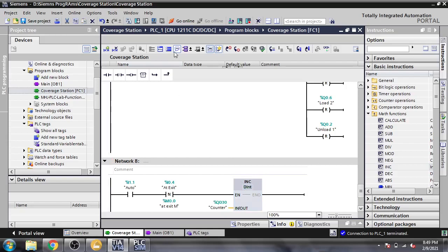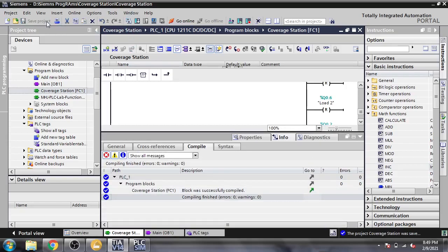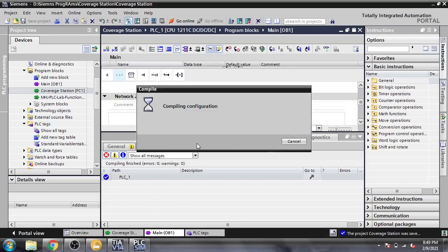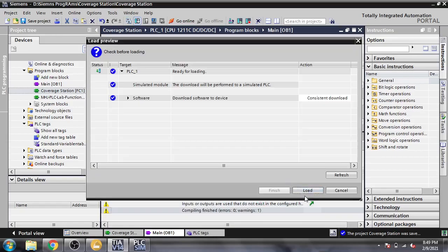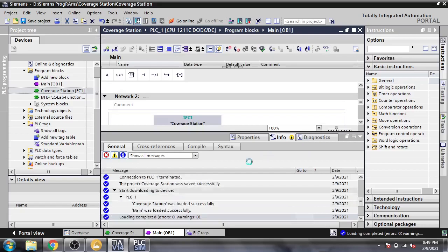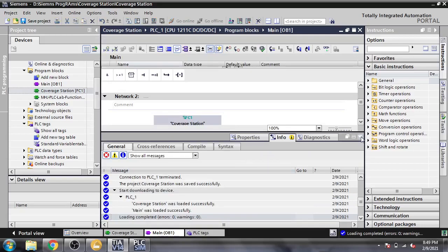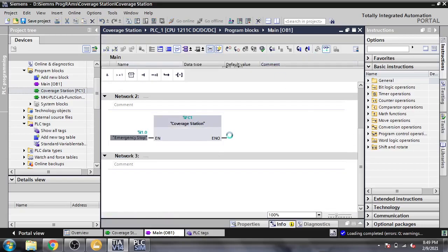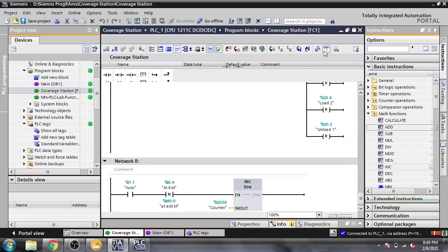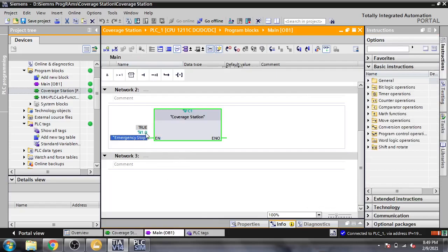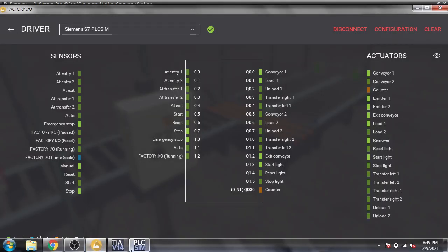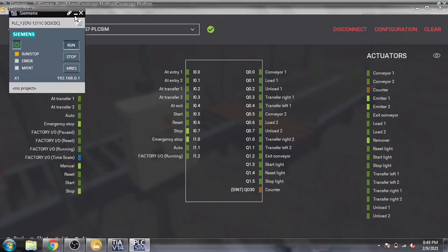I am going to compile, save, and download into my PLC. After everything is done, I will set and reset my PLC. You will see that the emergency stop is true because the emergency stop button is empty — I just stop it and run it.